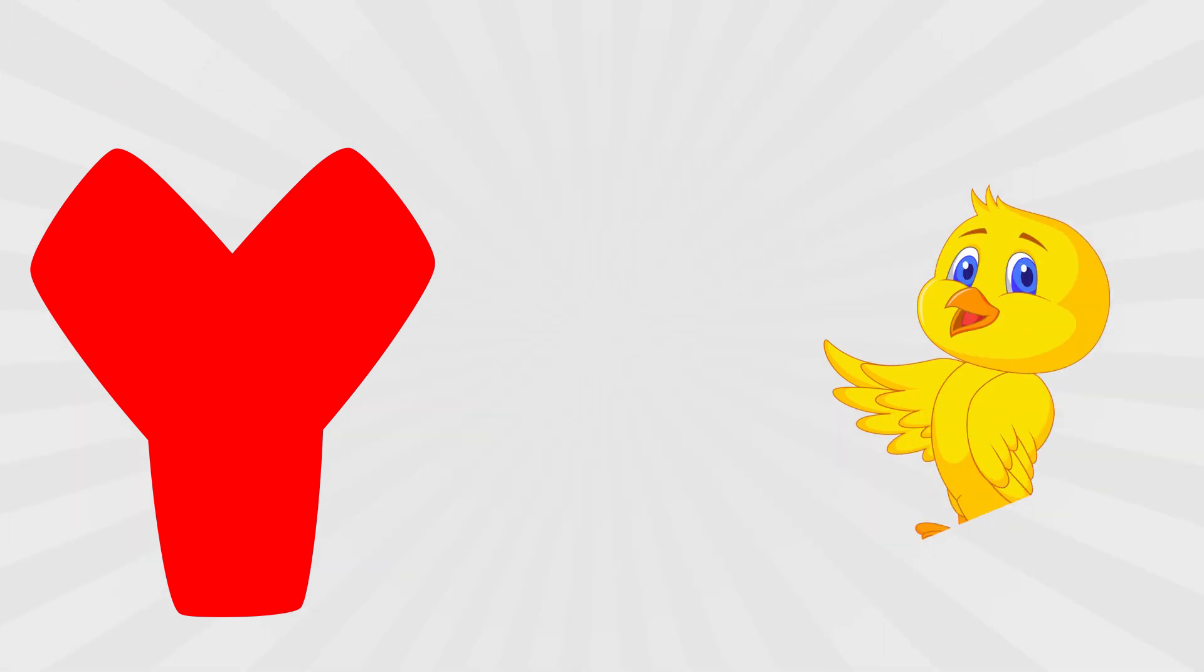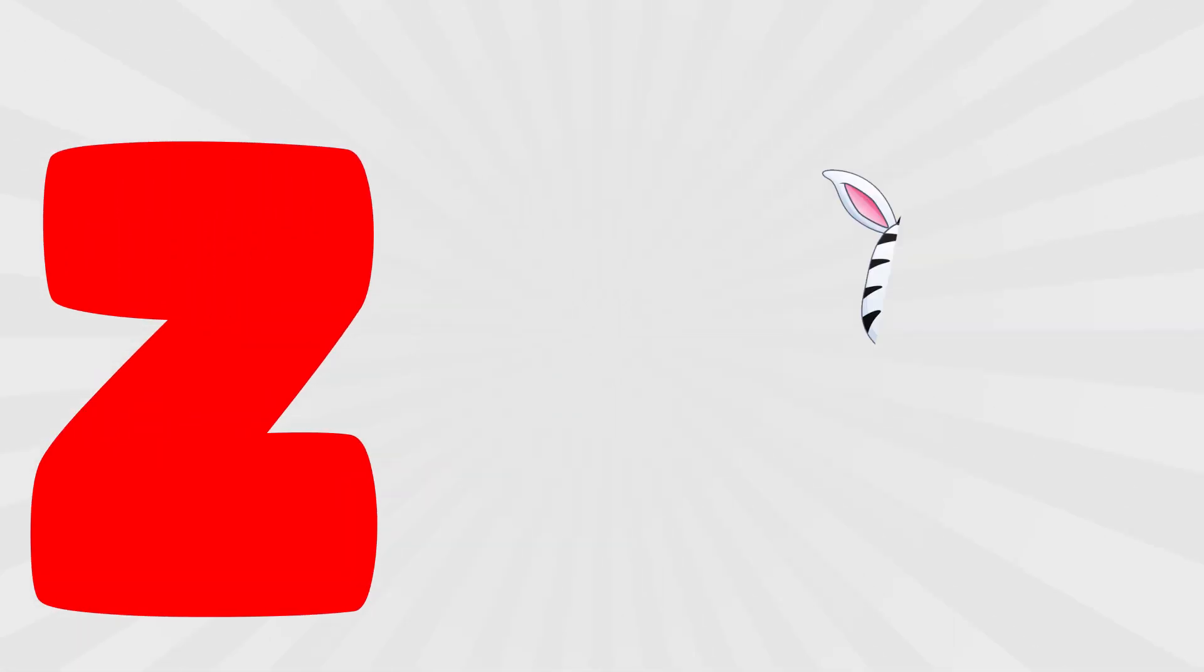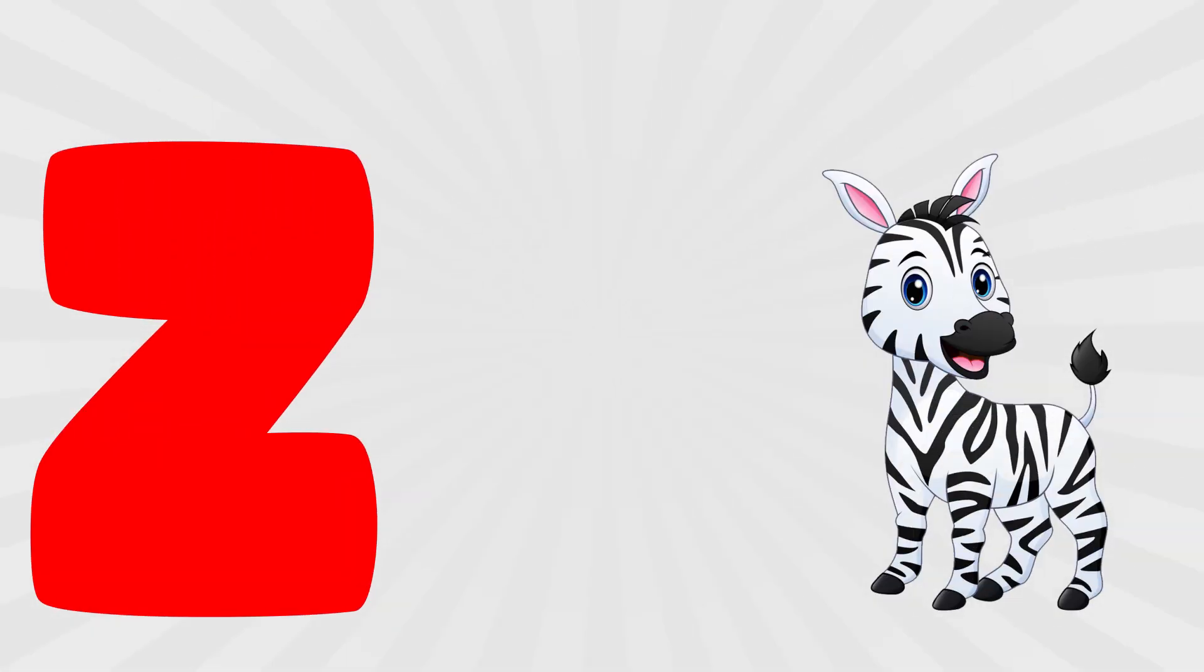Y is for yellow, ye, ye, yellow. Z is for zebra, z, z, zebra.